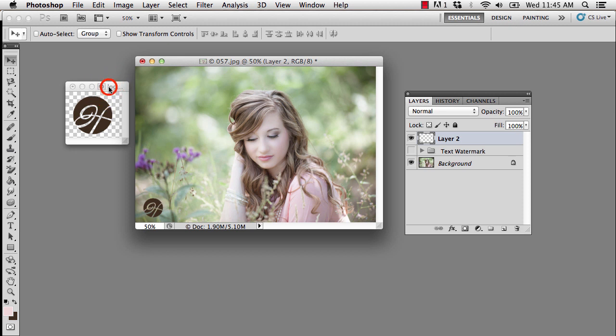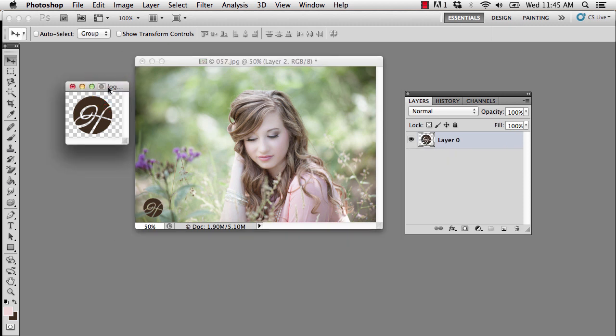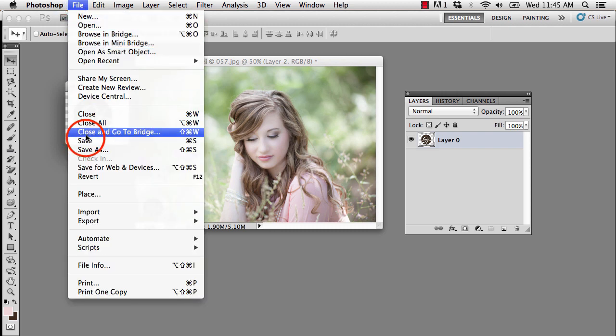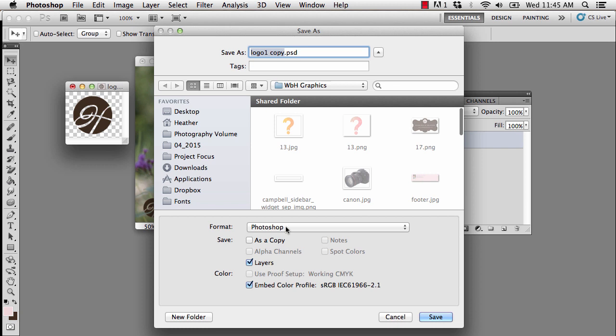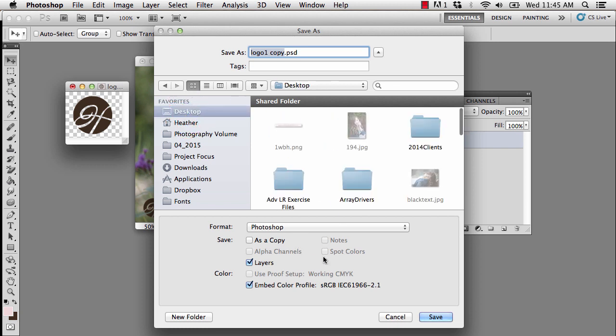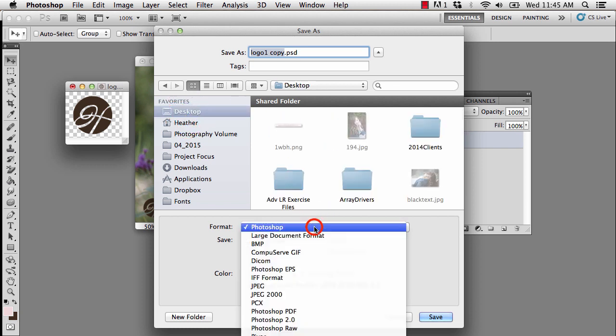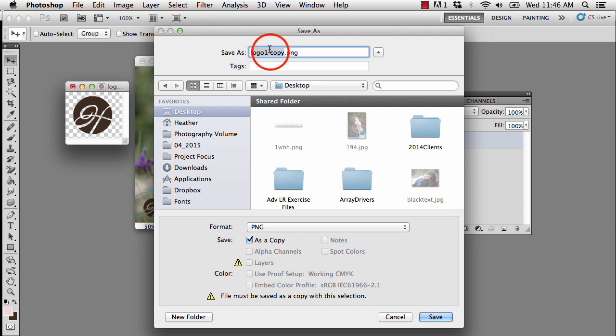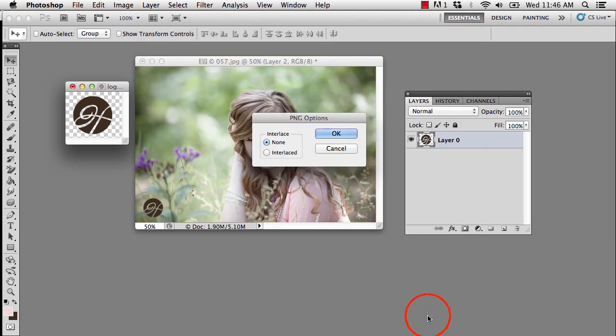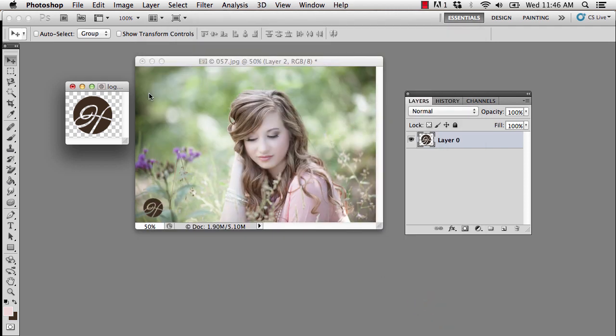If this was good enough for you and now you have your logo transparent, all you need to do is go to File and Save and make sure, I'm just going to put that on my desktop for now, make sure you choose PNG and I'm just going to call this logo and choose Save and select None for the interlace options and say OK.